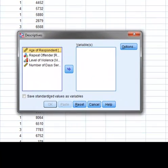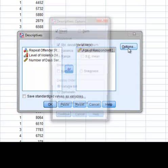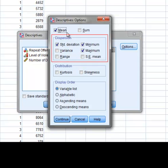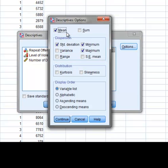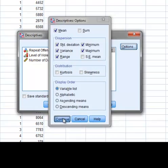Once the window is displayed, we place our variable of interest in the Variables box, and then select Options. One limitation with using the Descriptives option is that it only provides the mean and not the median or the mode. However, it does provide us with several measures of dispersion, such as standard deviation, variance, and the range. At this point, we will skip the kurtosis and skewness measures and select Continue.